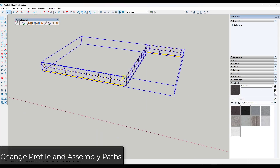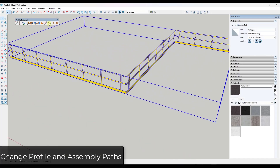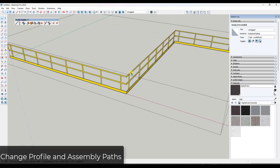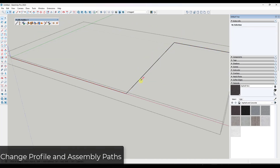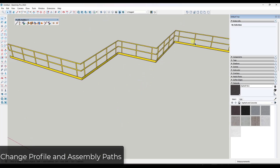If you drew an object along a path and want to change the path, there's a tool for making adjustments. Double-click on the profile member and click the edit path option. This puts you into an edit mode where you can make changes to the path, and when you click back out, the profile adjusts to follow the new path. This works for both profiles and assemblies in Profile Builder.